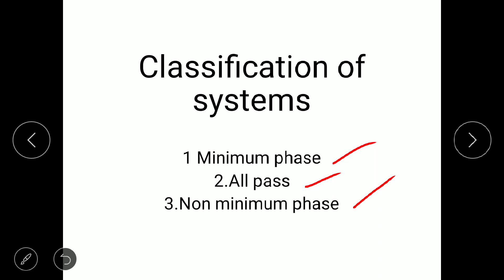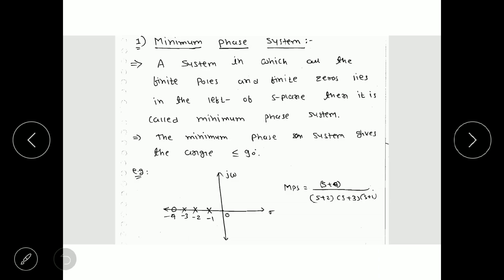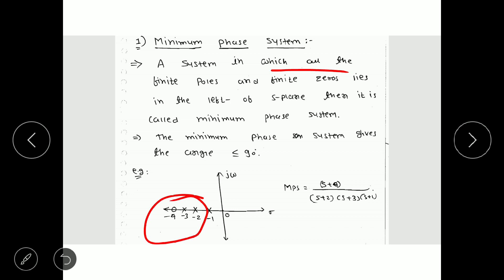So what are the definitions of these systems? What is minimum phase system? A system in which all the finite poles and finite zeros lie in the left half of the s-plane is called a minimum phase system. Means all the poles and all the zeros of the system should lie on the left half of the s-plane.